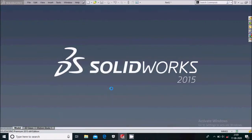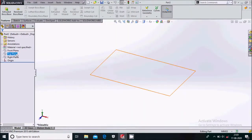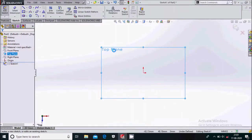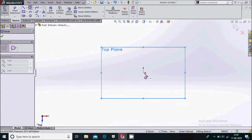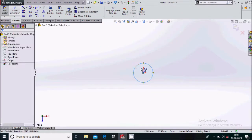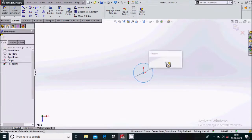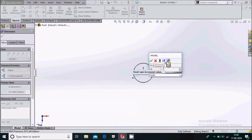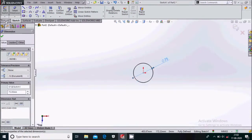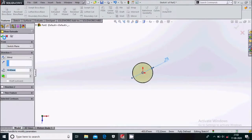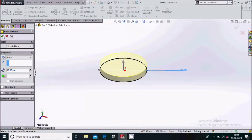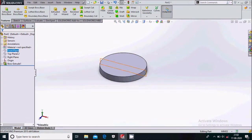We'll draw the piston of this mechanism. First draw a circle of 75 mm diameter and simply go to feature extruded boss by 10 mm. Now here we'll select the front plane and select the plane from here.